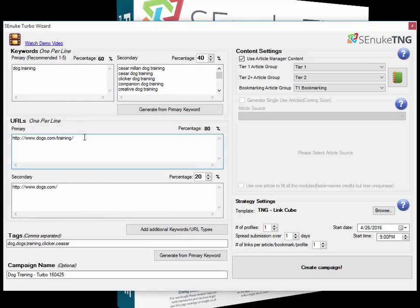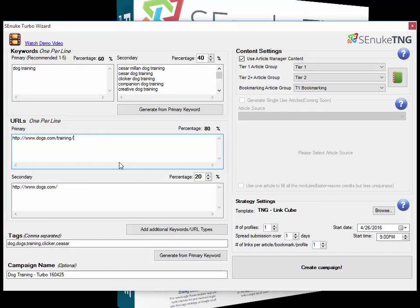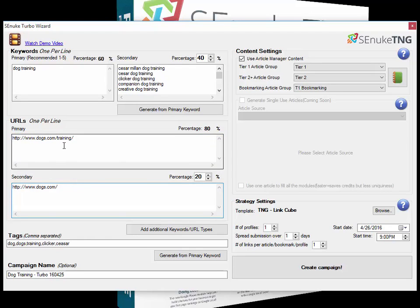Down here we've got the URLs. The primary URL is the one that you're trying to actually rank. In this case, it's the subpage on training at dogs.com. The secondary URL, if you're going to use one, typically is the root domain. Whereas this is the subpage with the training, this is just dogs.com on its own.